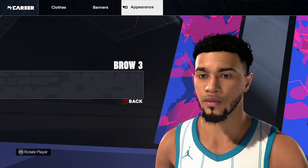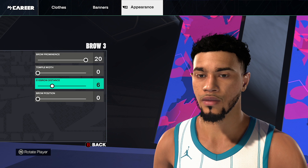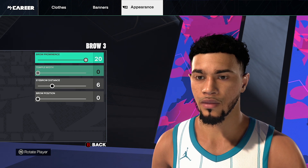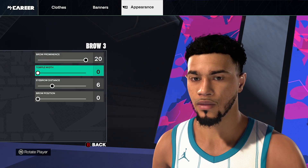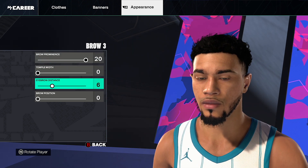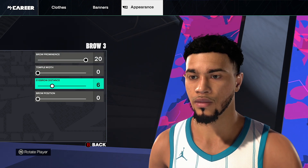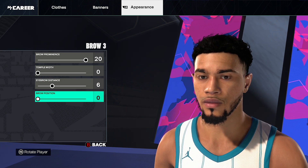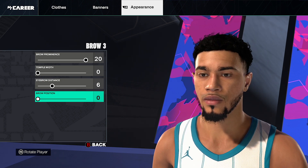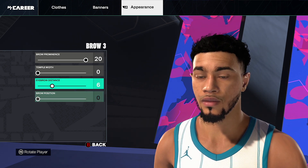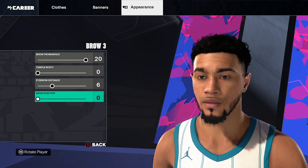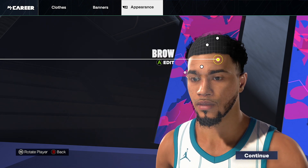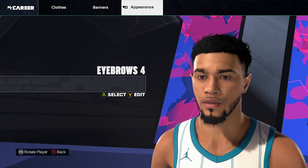Brow, brow number 3, click edit. Brow prominence 20, temple width 0, eyebrow distance 6, brow position 0. Pause here if you need to. Also, whenever my cursor hits the bottom, pause there if you need to. Go back and click continue.